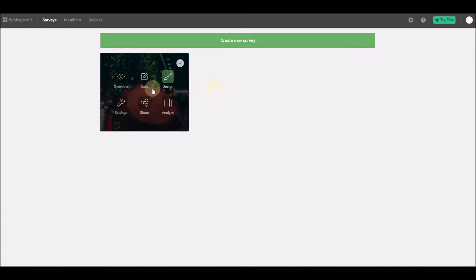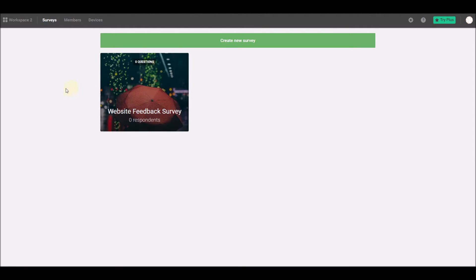When you log into Responstor, you'll see the surveys in your current workspace displayed, along with the name of the workspace you're in in the top left corner of the screen.